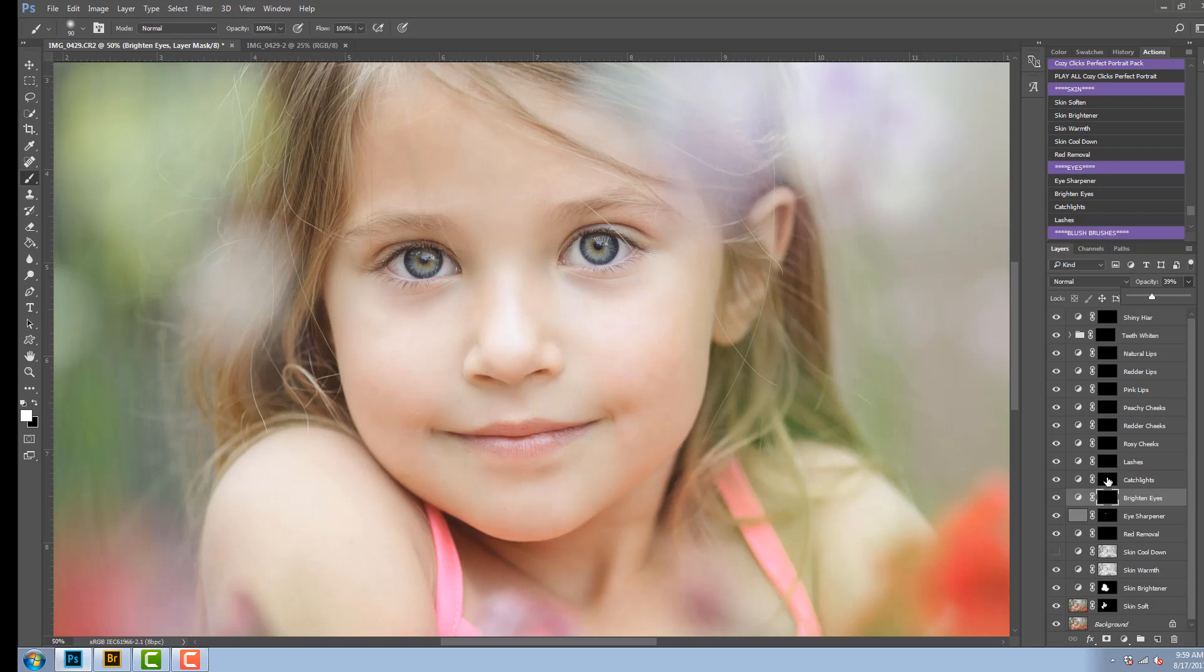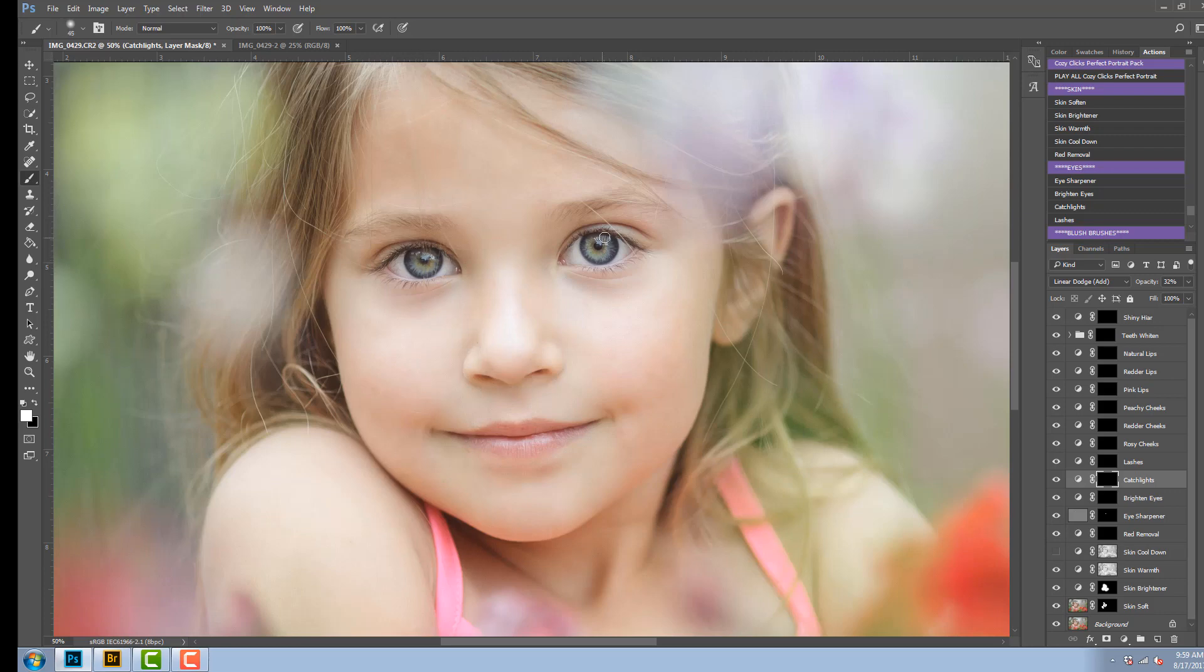Next is the catch light action and this is just going to accentuate the catch lights that are already in the eyes, so I'm just going to find the catch lights in both of her eyes and dab that action on with the brush and that is going to make them a little more intense and sparkly.